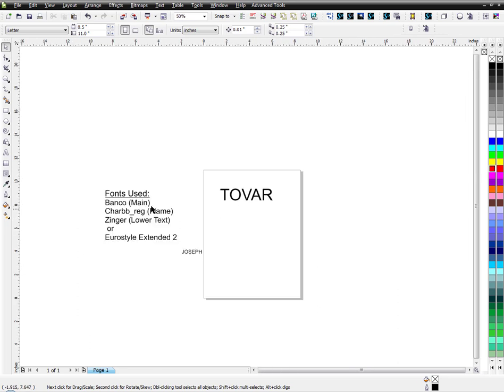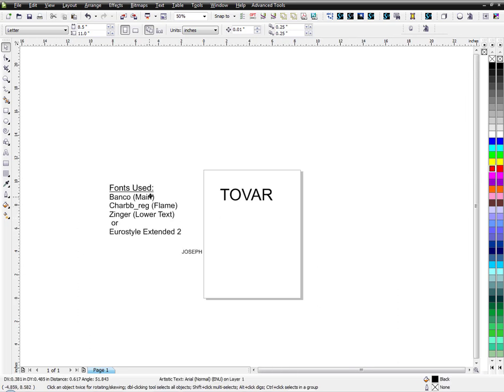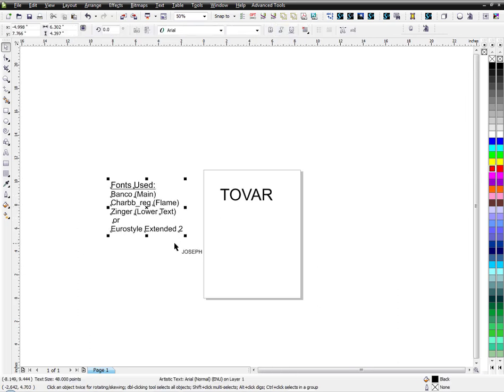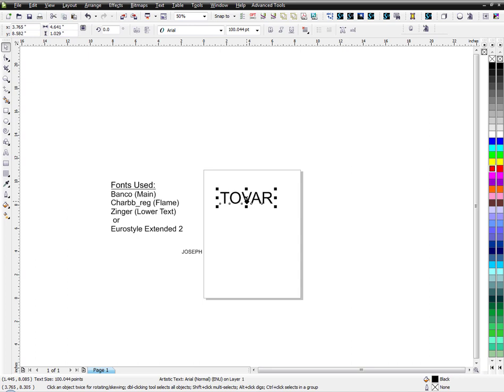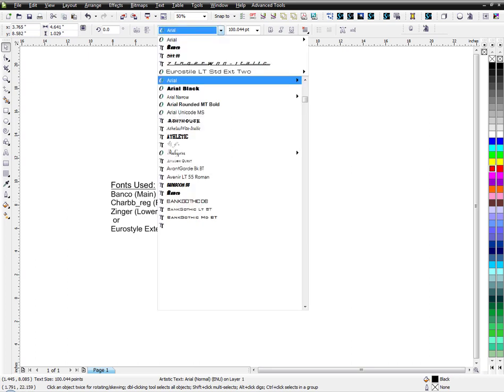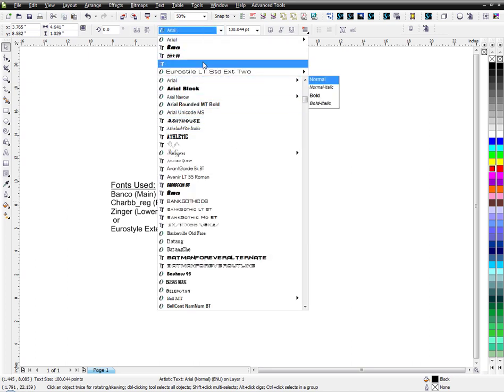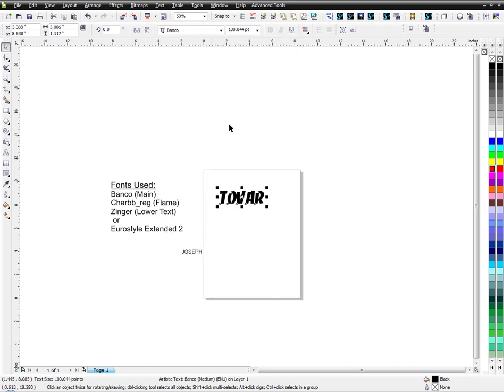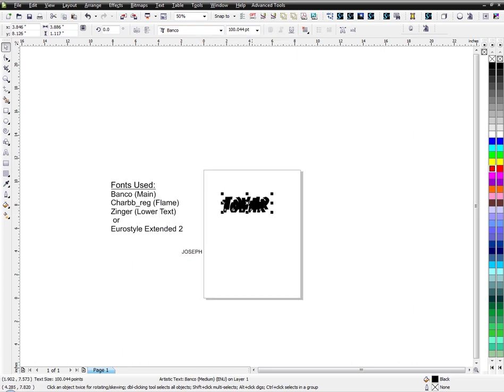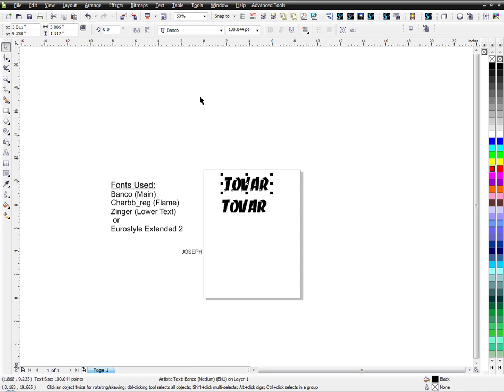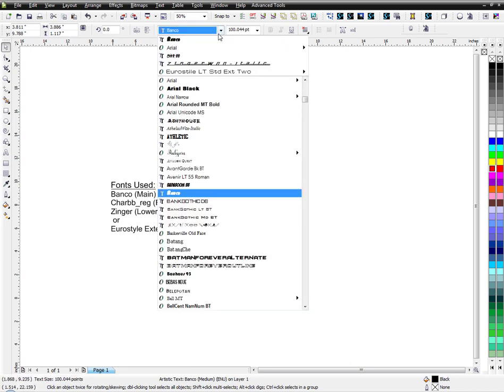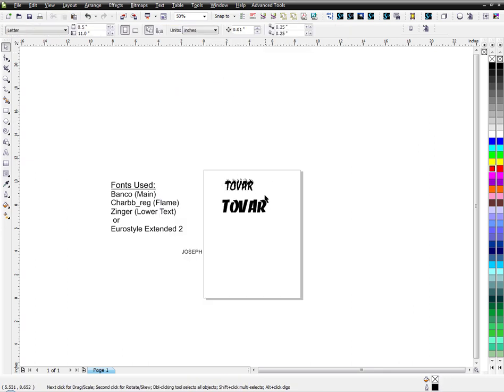The way this works is I put some font names here. The way the logo is created is I want to use Banco for the main typeface of it. So I'll go ahead and choose that right here. I have my name, and I'm going to hit Ctrl D and duplicate that. For the flames, I'm going to use one called Char BB.